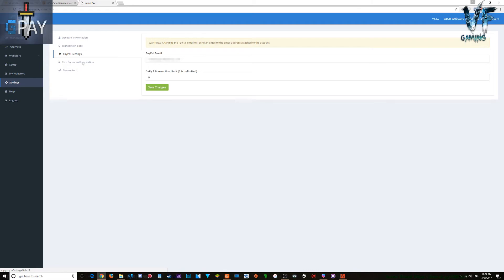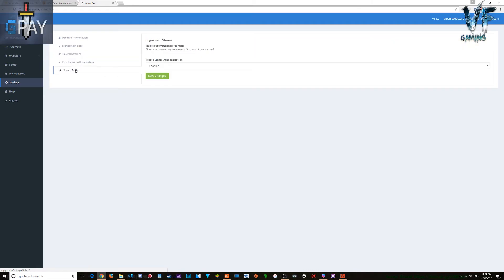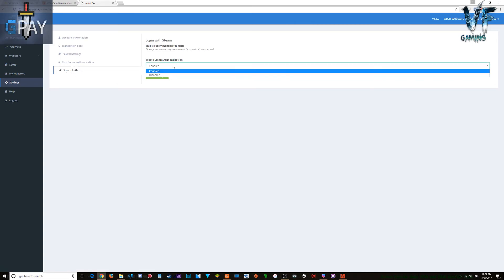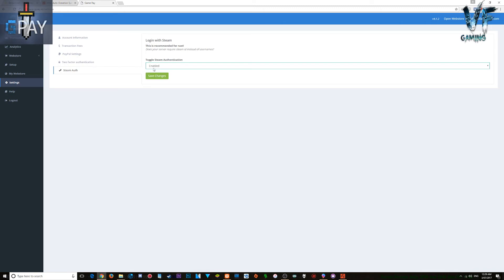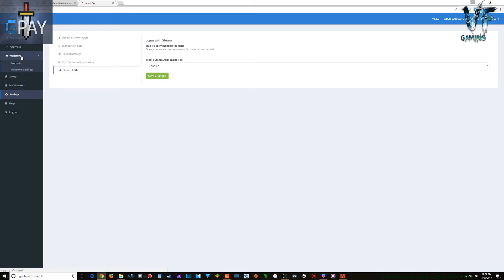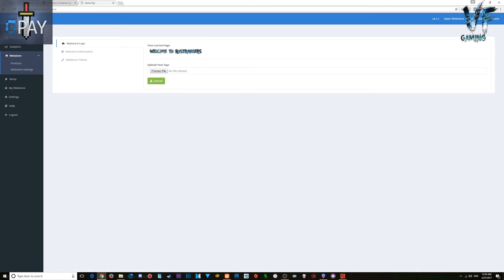For PayPal settings, just put in your PayPal email address. Because this plugin has been updated, some people use other commands in the file such as Steam name or team. Just make sure you're using Steam name, and make sure this 'enabled' setting is turned on — that ensures it works properly.